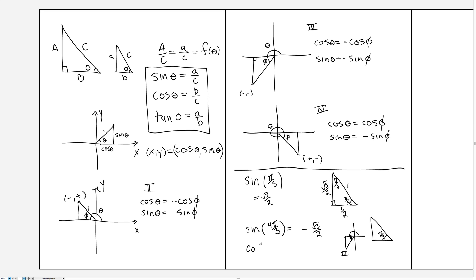Let's also find the cosine of 4 pi over 3. The cosine is the length of the adjacent side, which is 1/2. But we're in the third quadrant again, so both coordinates must be negative. Therefore the cosine of 4 pi over 3 is negative 1/2. In general, as you move to different quadrants with larger angles, you find the reference angle phi, calculate sine and cosine using the triangle definition, and then apply the appropriate plus or minus sign based on which quadrant you're in.